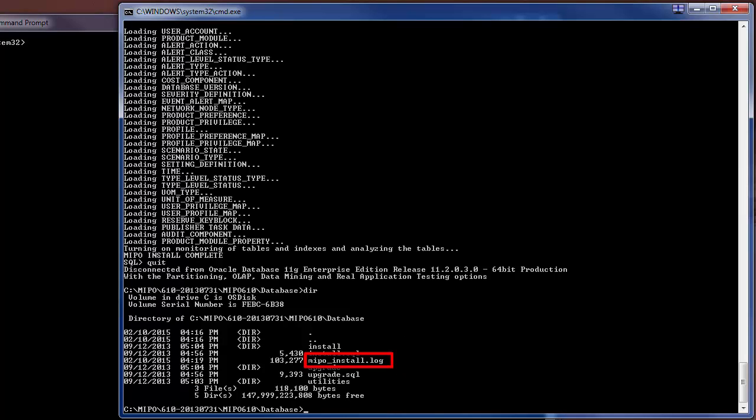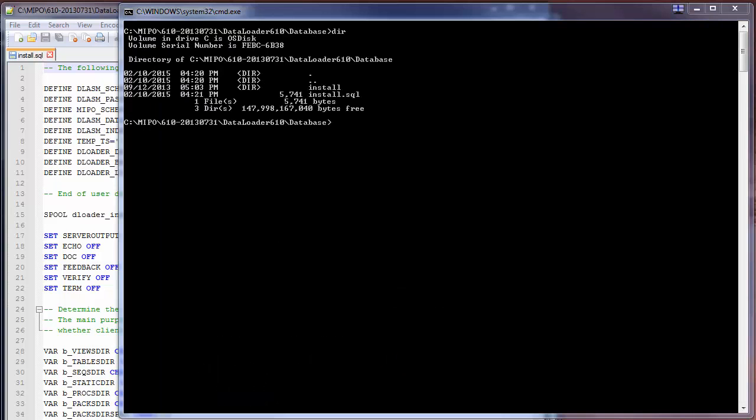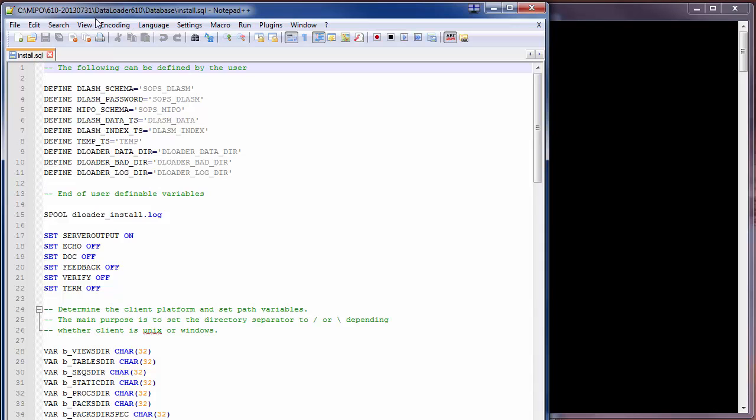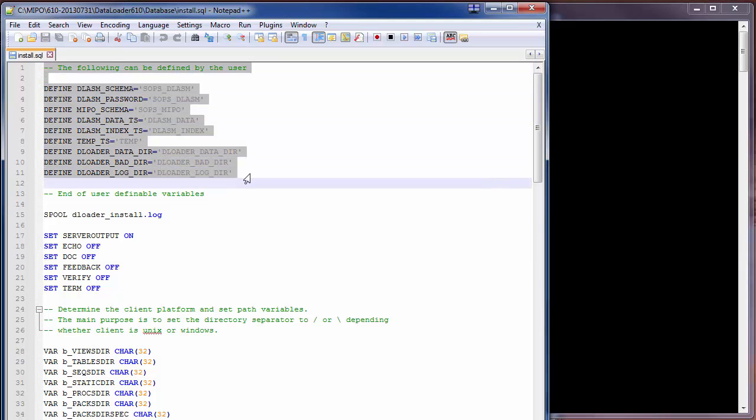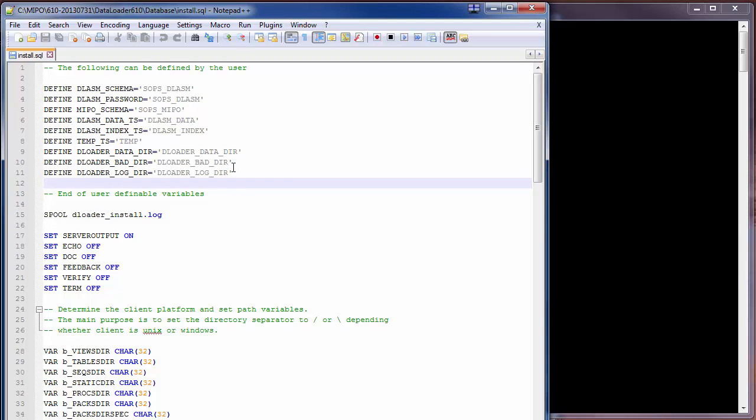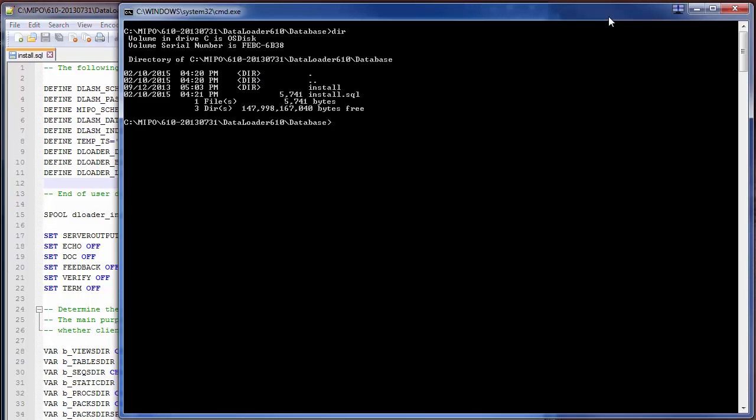After completing the MIPO install, the data loader install is next. Each schema install script is called install.sql in its relative directory. We're going to show you the variables at the top of the script that you can edit, but with a default installation as being documented here, we're not going to make any changes. We're going to call SQL Plus, logging on as the Oracle system user, and call that install.sql script.